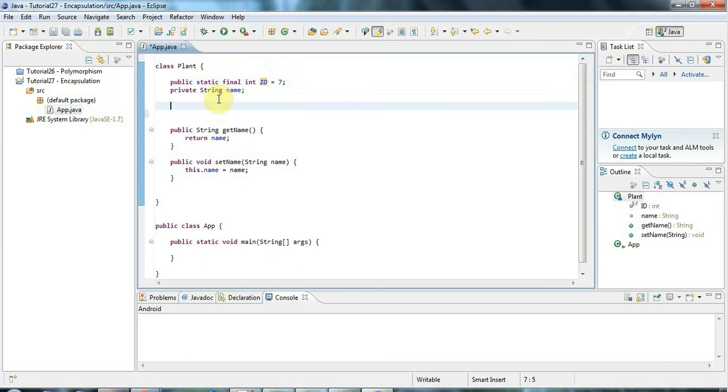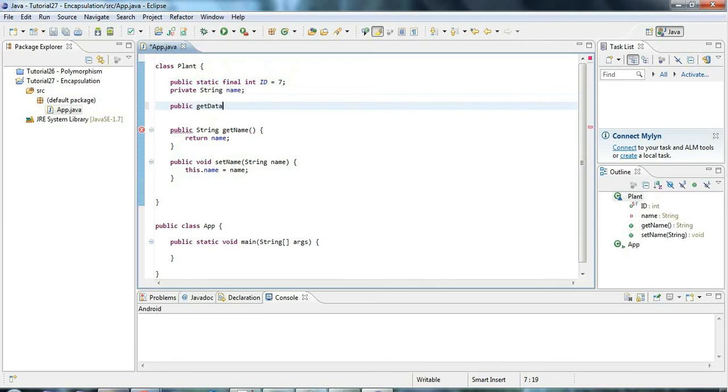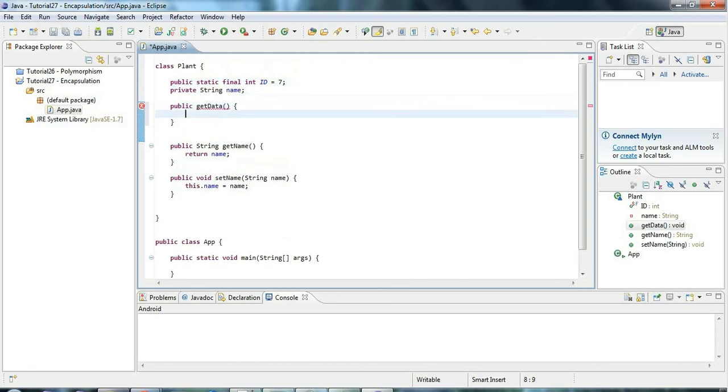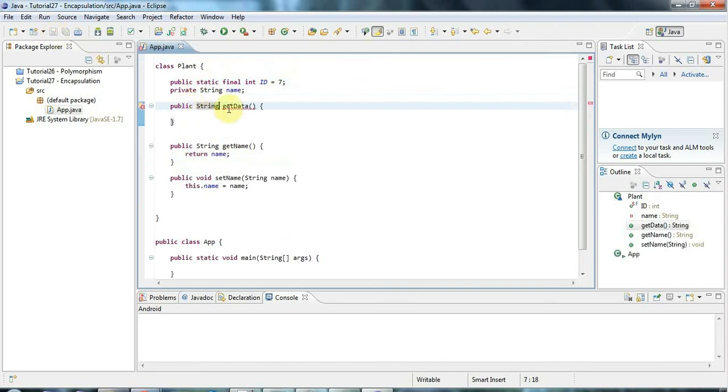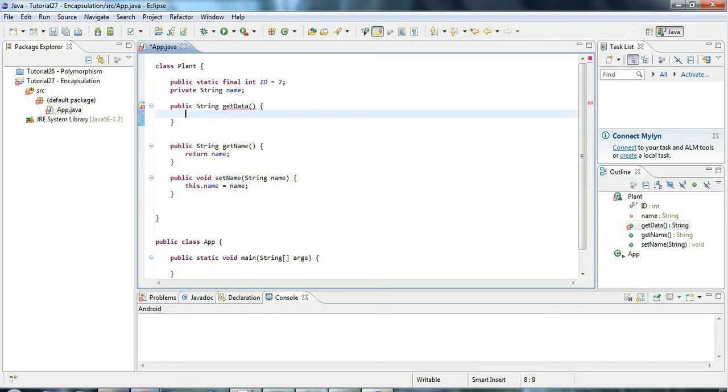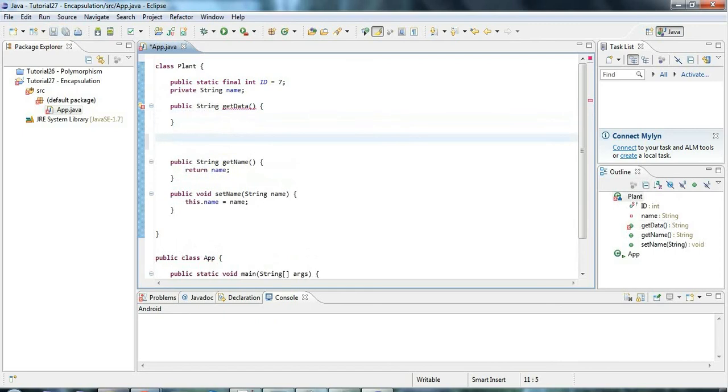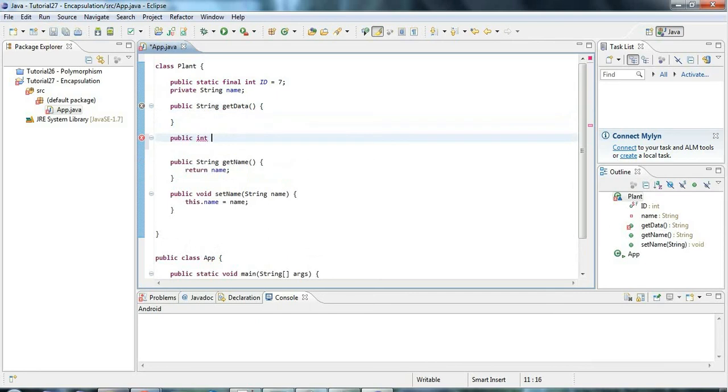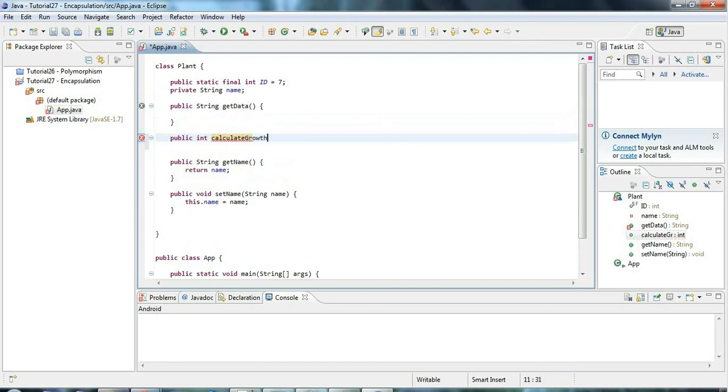And if you have a method that's just used by the class itself, let's say you have some public get data method, for example, and that gets you data about your plant. Maybe it returns, could return a string or some complex object or some complex class or something. Then if this uses some kind of method that's only used by the class internally, we could have a public int get, actually maybe let's say calculate growth forecast, something like that.